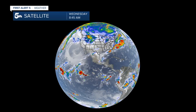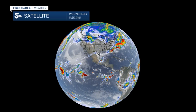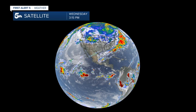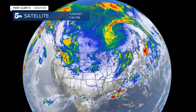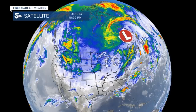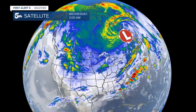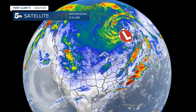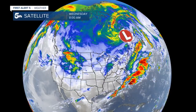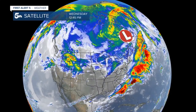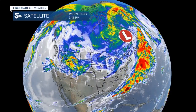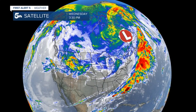Looking at the globe from satellites, we can see the swirling clouds in the atmosphere. In the northern hemisphere, low pressure systems spin counterclockwise. In the southern hemisphere, they spin clockwise. The reason they change direction based on location and the reason they spin at all can be explained by the Coriolis effect.